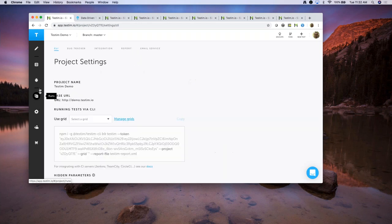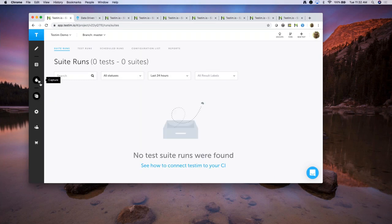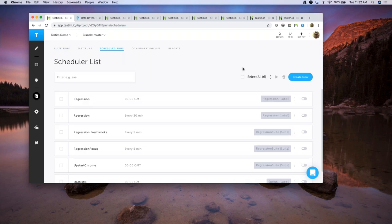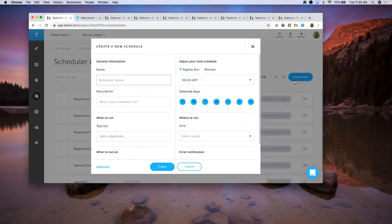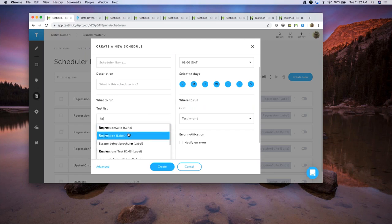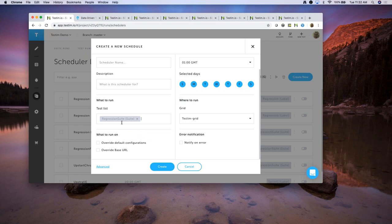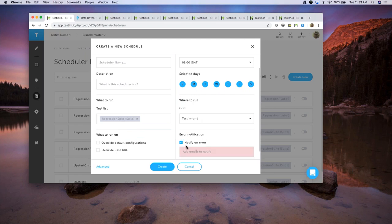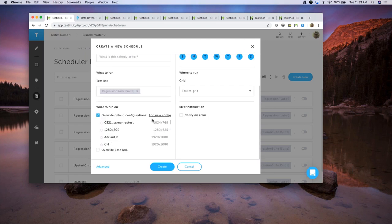We also have a built-in scheduler. If you don't have Jenkins, TeamCity, or Travis CI, you can run tests periodically from our built-in scheduler. You just give a name for the scheduler, choose what time of day you want to run the scheduled tests, mention what tests to run — say your regression suite — choose what grid to run on, notify yourself in case of any errors, and choose what browser combinations and base URL to use.